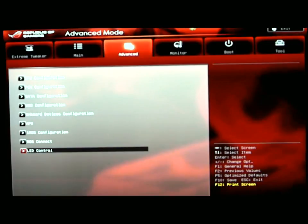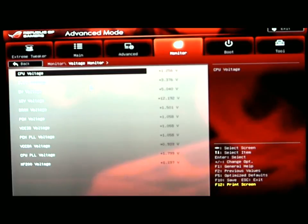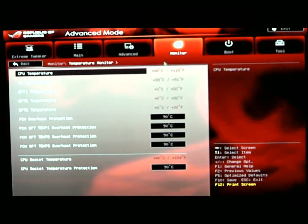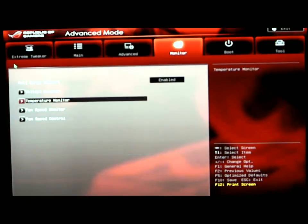Now we'll go ahead to the monitor. Anti-surge support is enabled. We have a voltage monitor where we can monitor our voltages. Temperature monitor, which monitors our temperatures and also sets overheat protections.